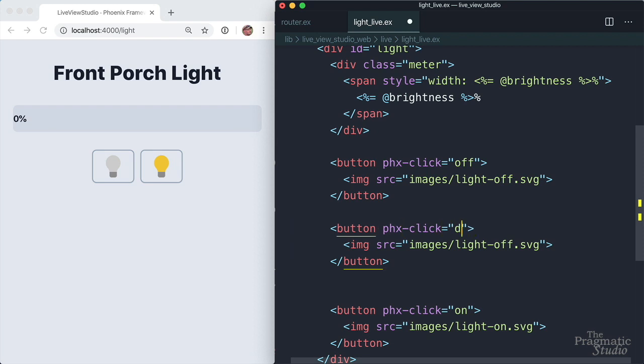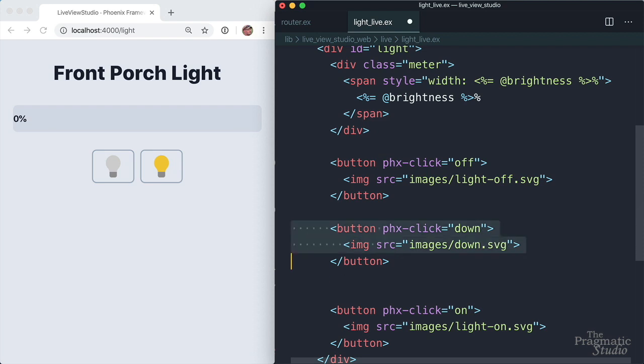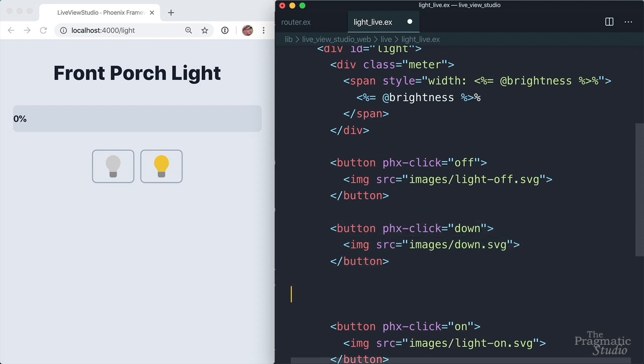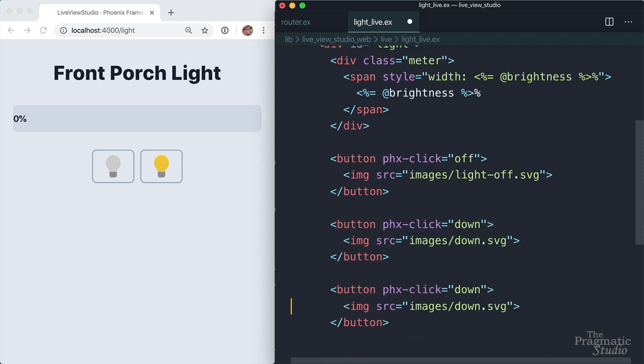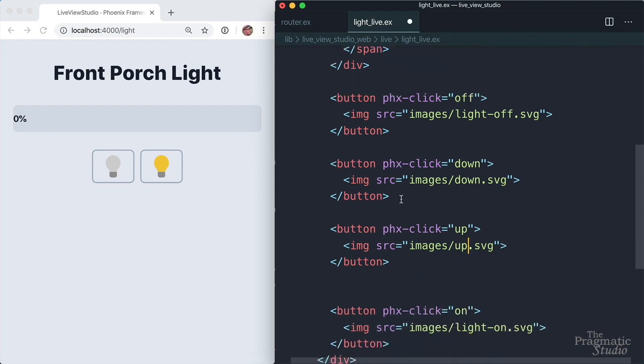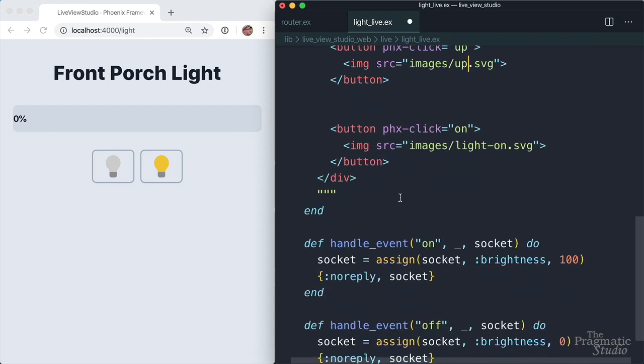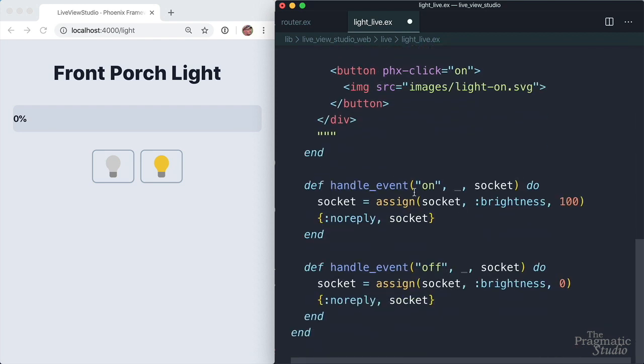This one's going to send a down event and we've got an image down.svg. And we'll copy that one. And this one's going to send an up event and up.svg. And then we need to handle these two inbound events. And we're going to start with up. So just come down here. I'm going to copy on.